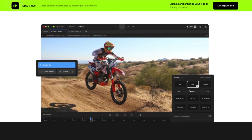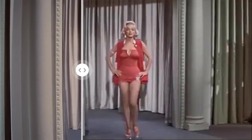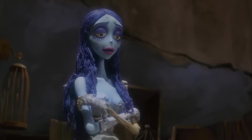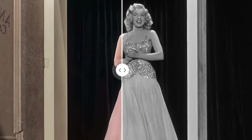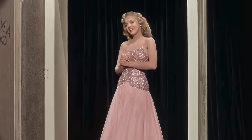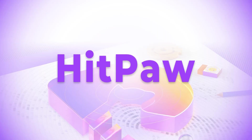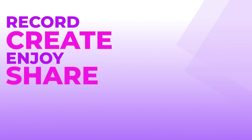We'll test their performance on different types of videos, including portrait footage, animation videos, and black and white films. Now, let's jump right in.